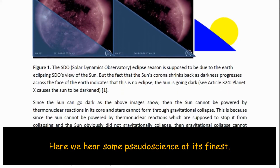Since the sun can go dark, as the above images show, the sun cannot be powered by thermonuclear reactions in its core, and stars cannot form through gravitational collapse. Since the sun cannot be powered by thermonuclear reactions — which are supposed to stop it from collapsing — and the sun obviously did not gravitationally collapse, then gravitational collapse cannot occur. And if gravitational collapse does not occur, then black holes cannot form, because it takes gravitational collapse for a black hole to form.